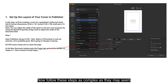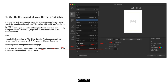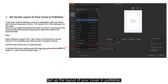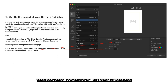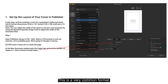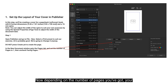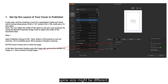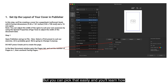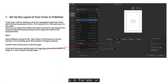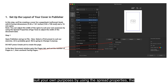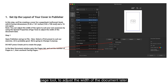Setting up the layout of your cover. Follow these steps as complex as they may seem at first. We'll be creating a cover for a paperback or softcover book with B Format dimensions — a very common format at 130 by 198mm in size with a 16mm spine. Depending on the number of pages, your spine size might be different, but you can fix that easily. You can adjust the spine width later using the spread properties and page tool.